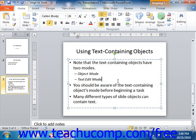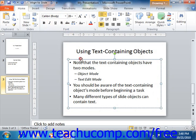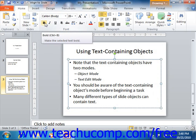Once you have your selection made, you can click the buttons available in the font group on the Home tab within the ribbon to apply font formatting. Note that you can hold your mouse pointer over any button shown within this group to see a screen tip that shows the name and function of each button.